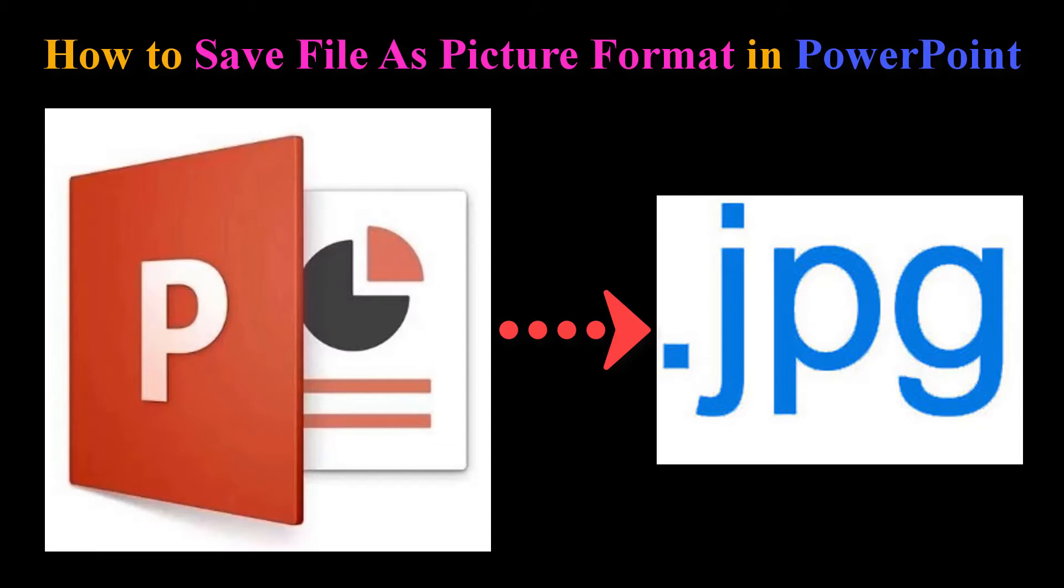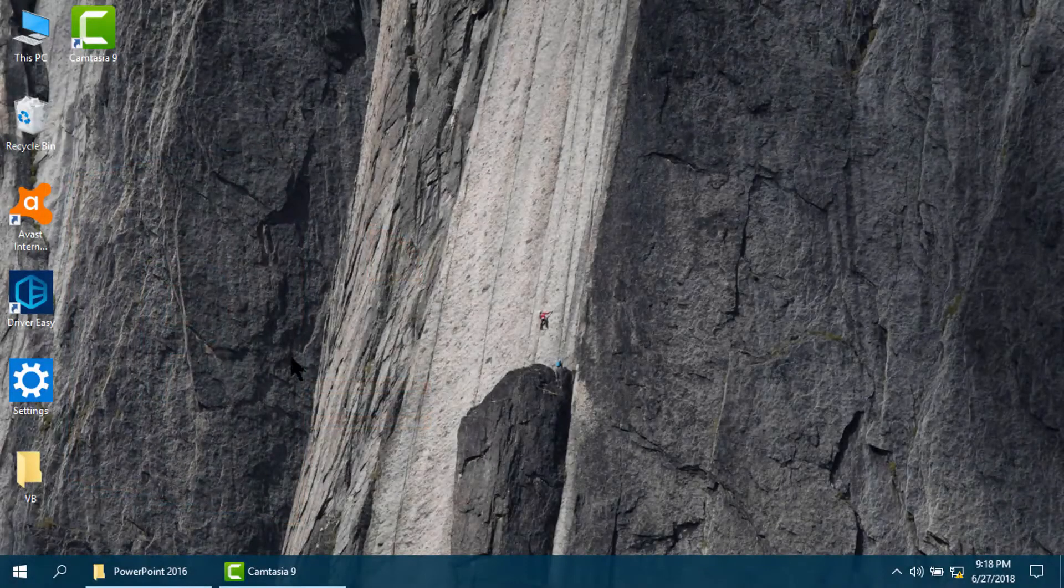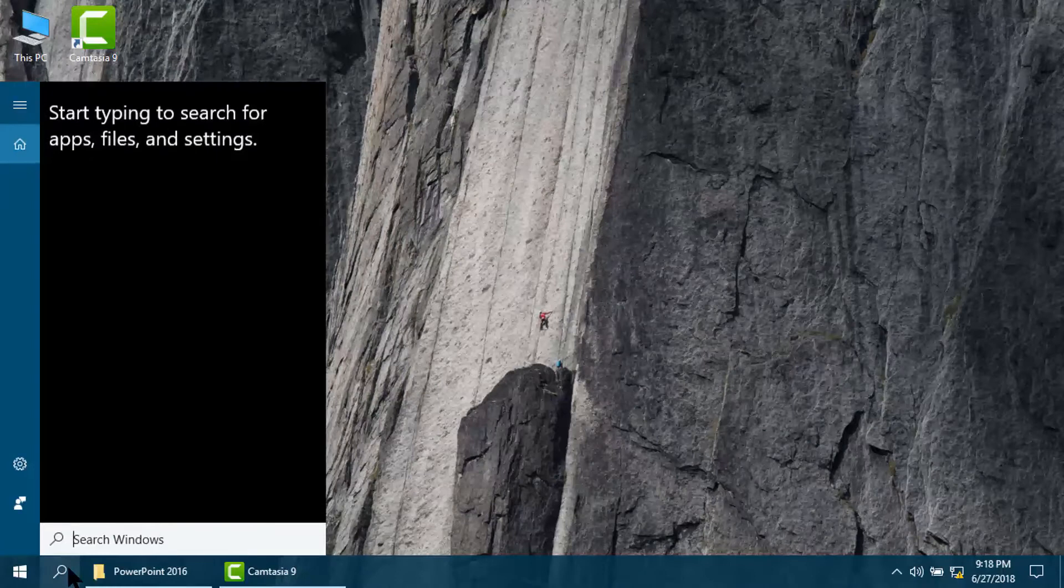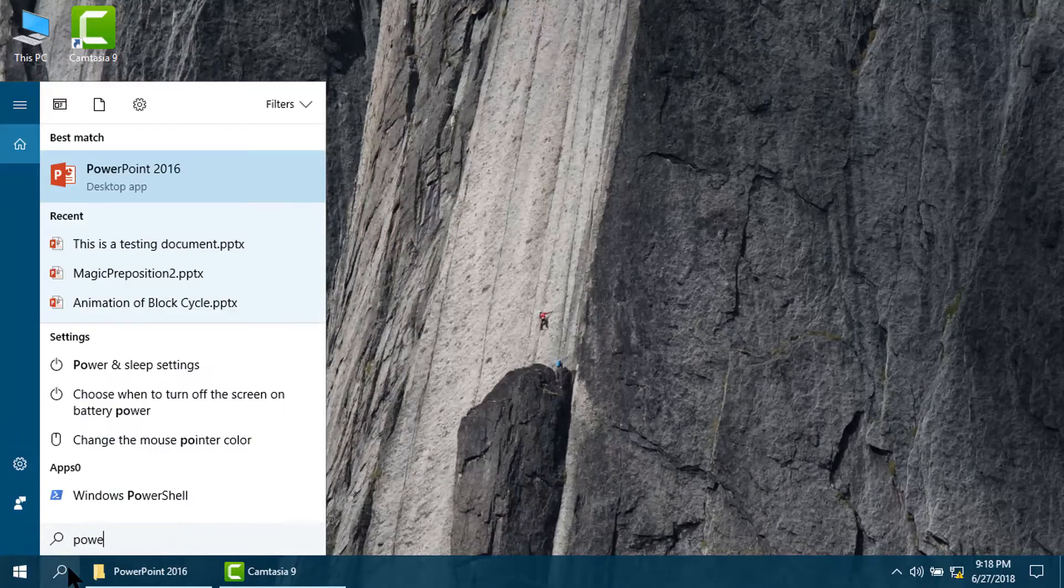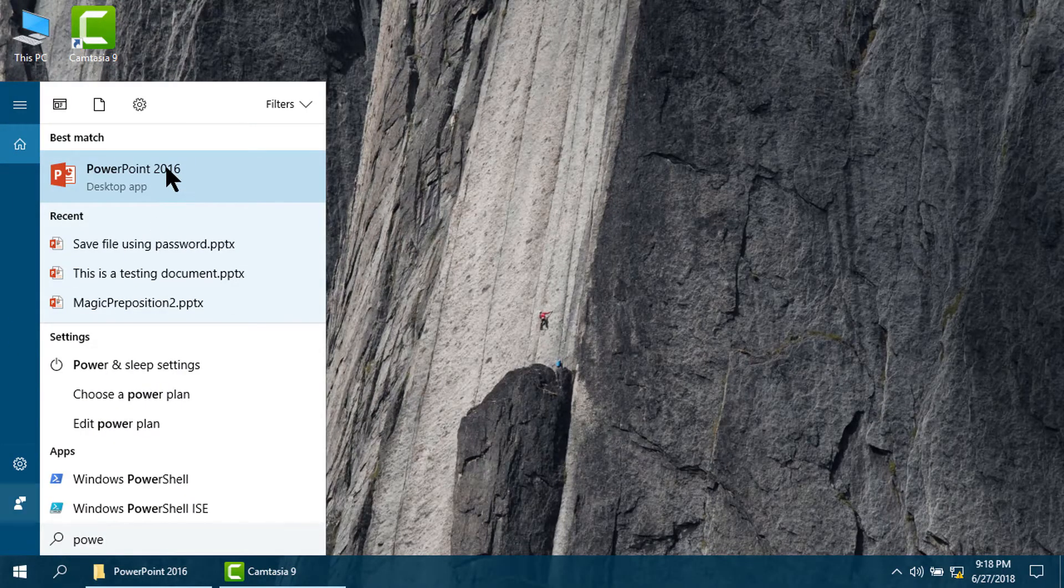How to save file as picture format in PowerPoint. For that, please run the application PowerPoint. I am using PowerPoint 2016.